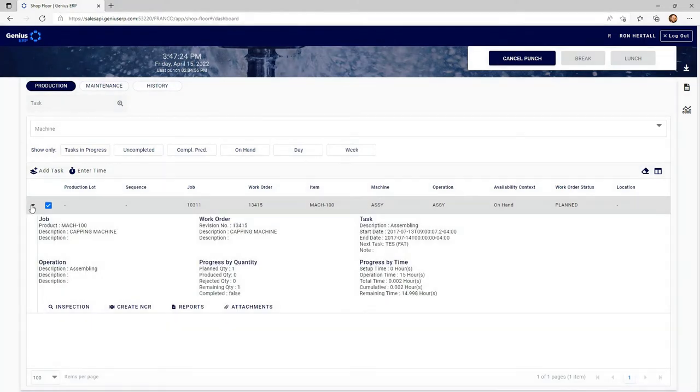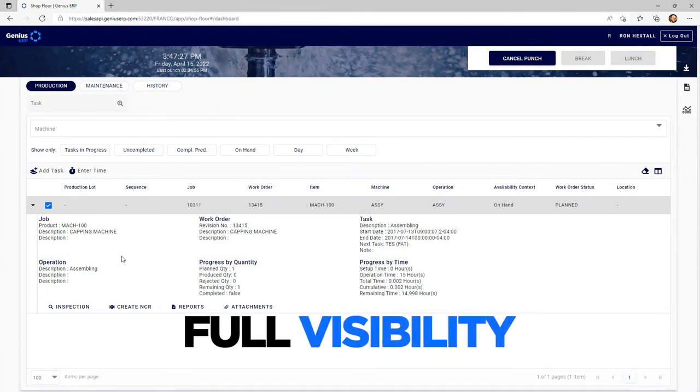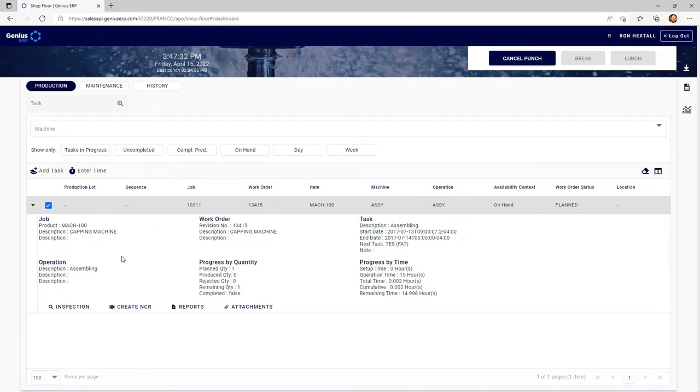By toggling here, the employee has full visibility on all the information relevant to his task, rendering the need for paperwork completely irrelevant.